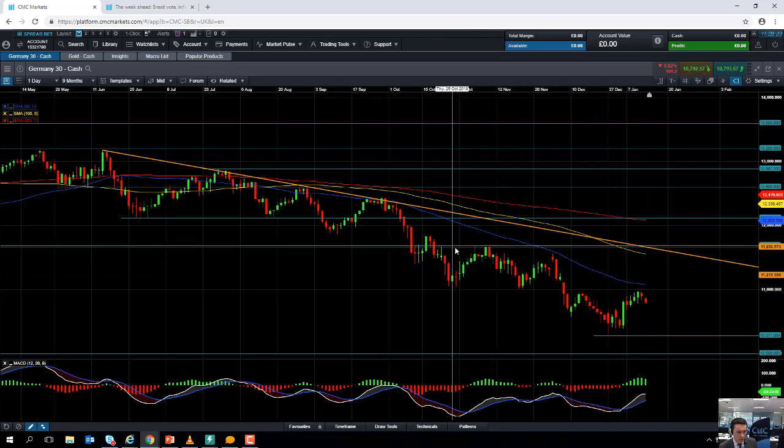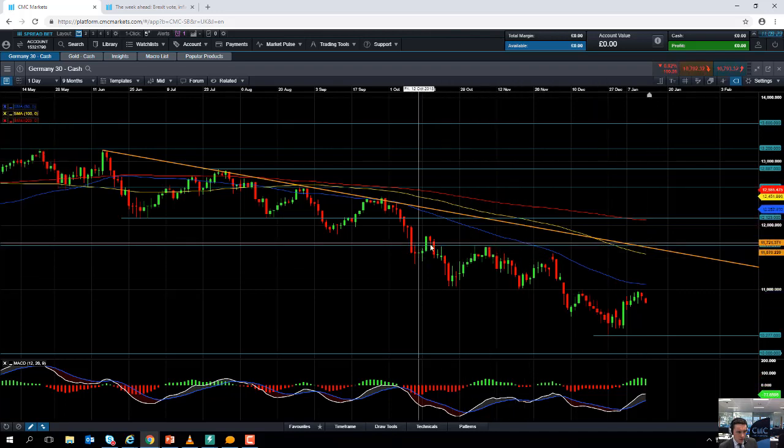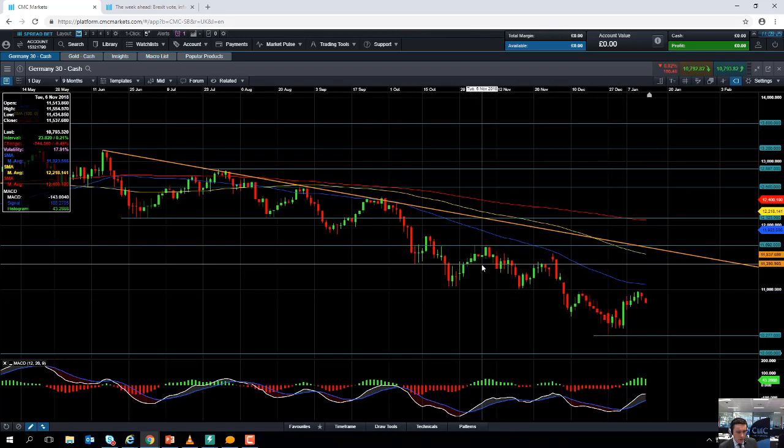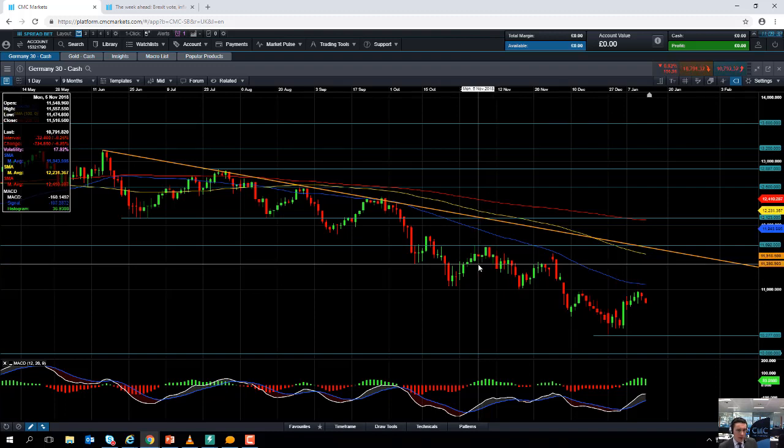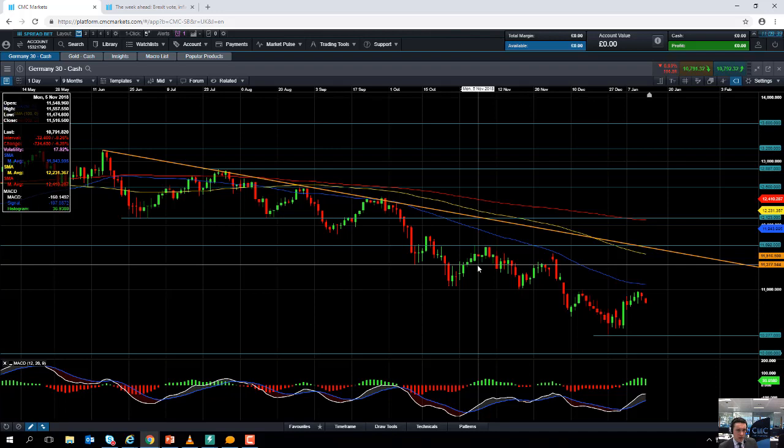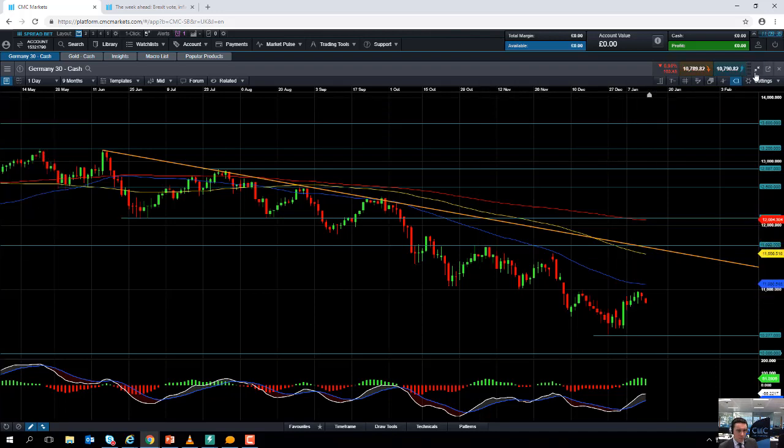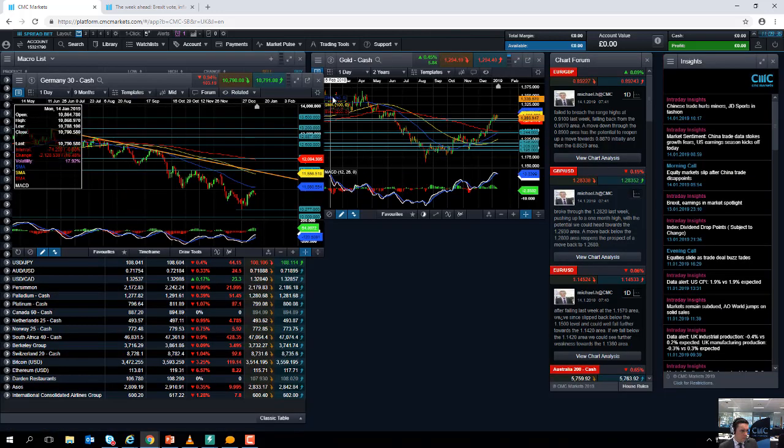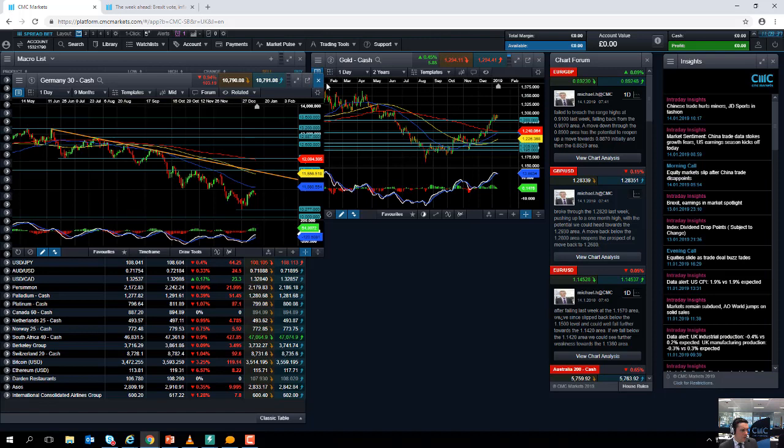If you do look to press beyond that, we really will need to be taking out this region here around the 11,690 area before we could become more confident that the DAX is shaking off the negative trend it's been in for some time.